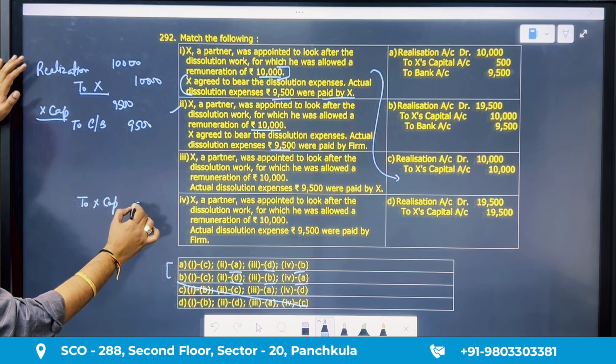Question 295: the balance of the realization account is transferred to the capital accounts of the partners in which ratio? There is no concept of old ratio, new ratio, gaining ratio, or sacrificing ratio here. Whatever the profit-sharing ratio is, we transfer in that ratio. Answer is point B. Capital ratio and loan ratio are not applicable here.